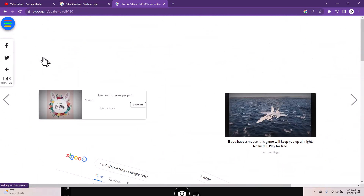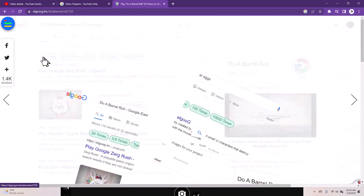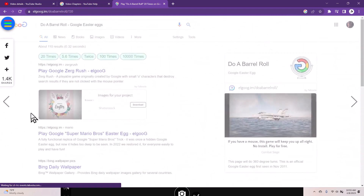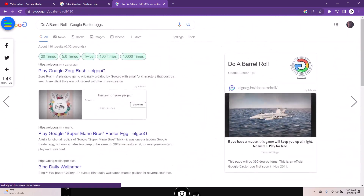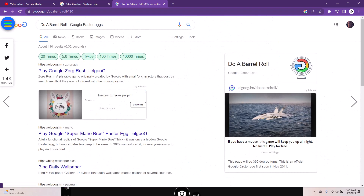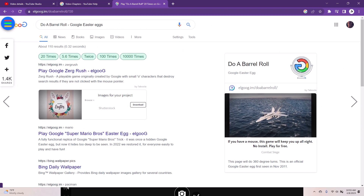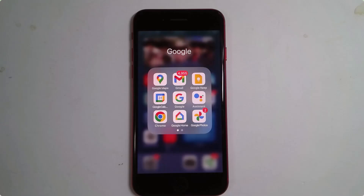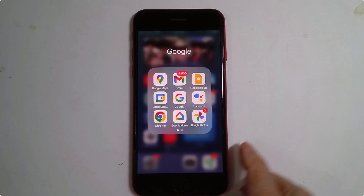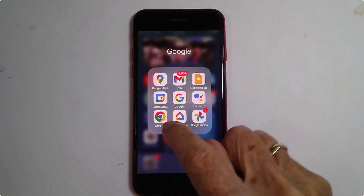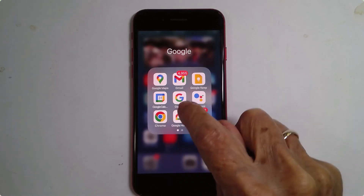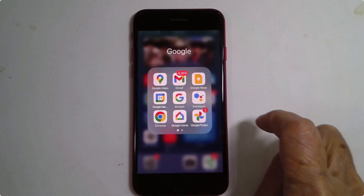Try setting somebody's computer to do that when they've stepped away for a minute — and it works on phones as well. Here I am on the iPhone; you can use either the Chrome browser or the Google search.